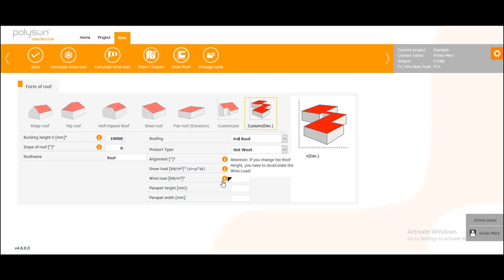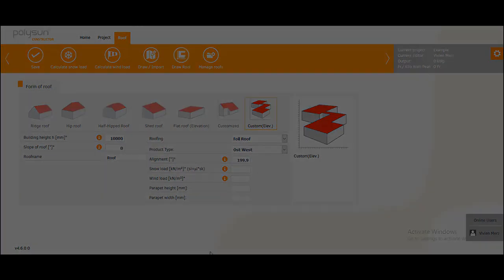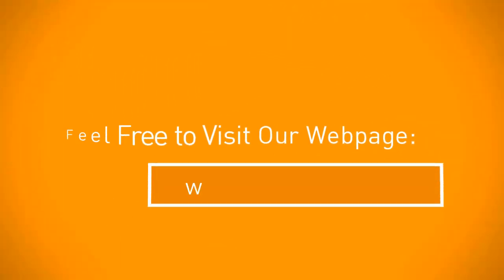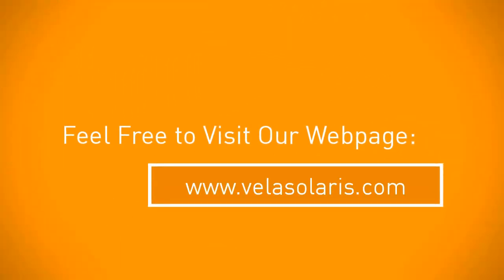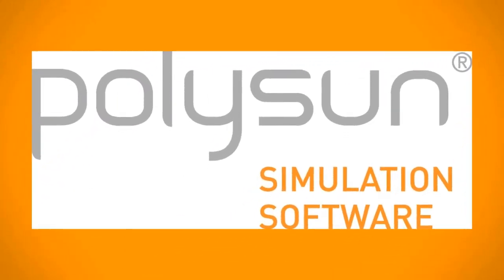Thanks a lot for your attention and enjoy the Polysun constructor.